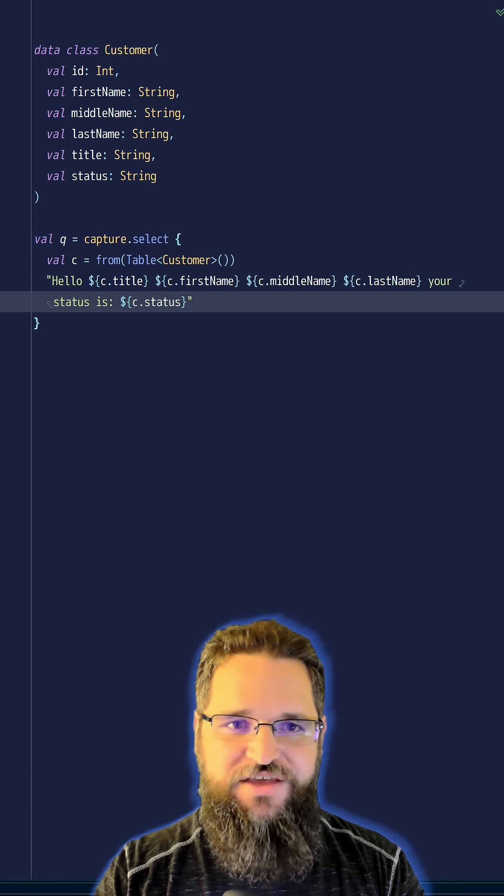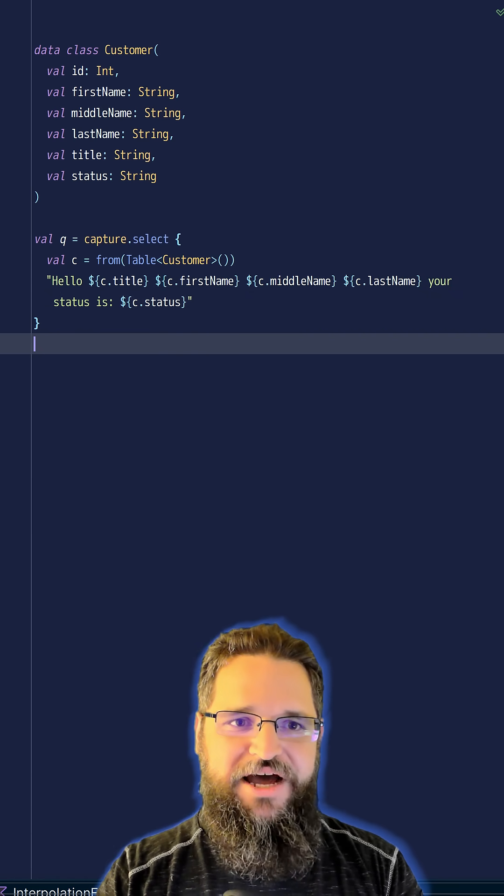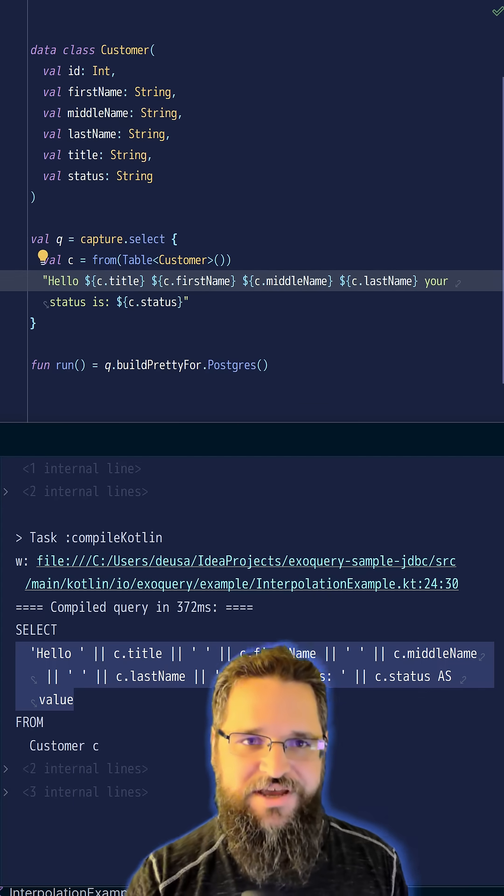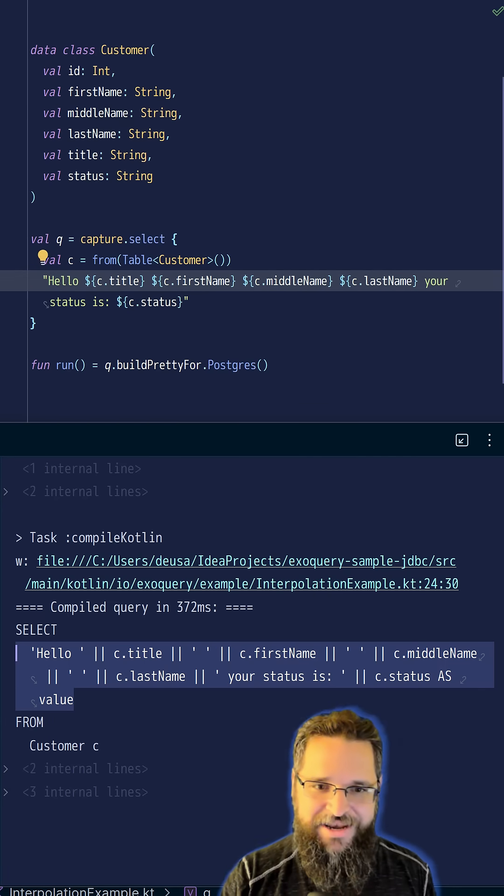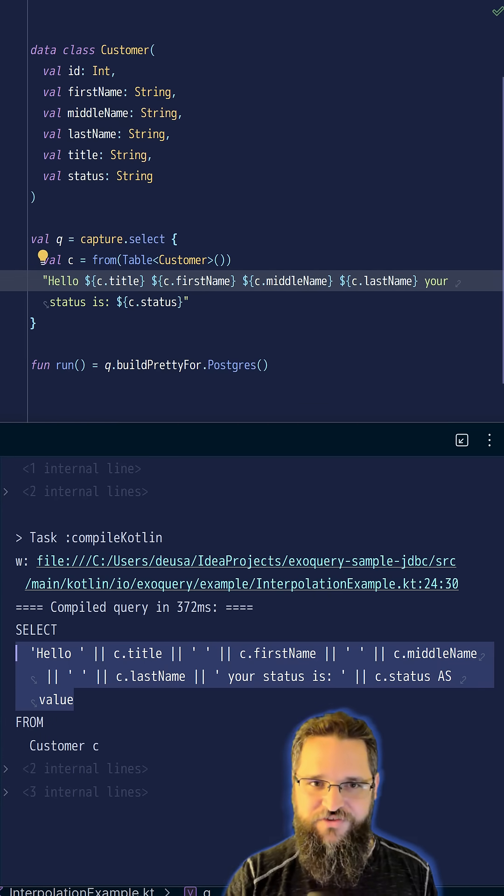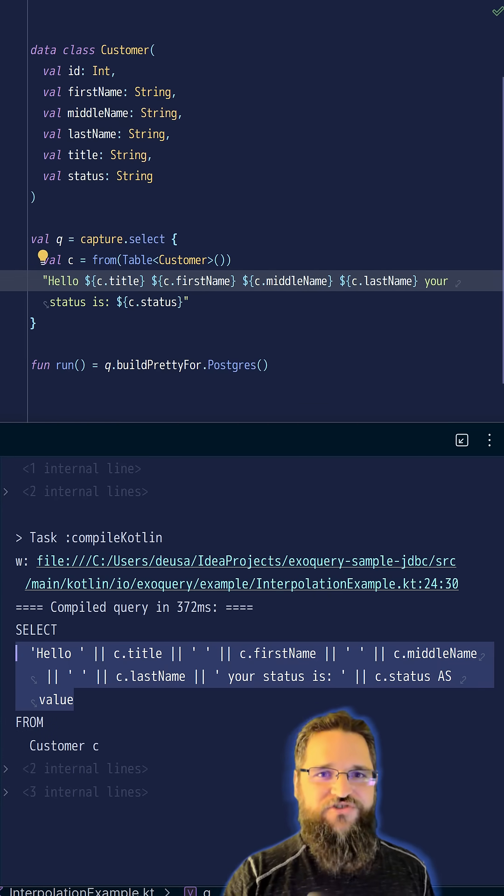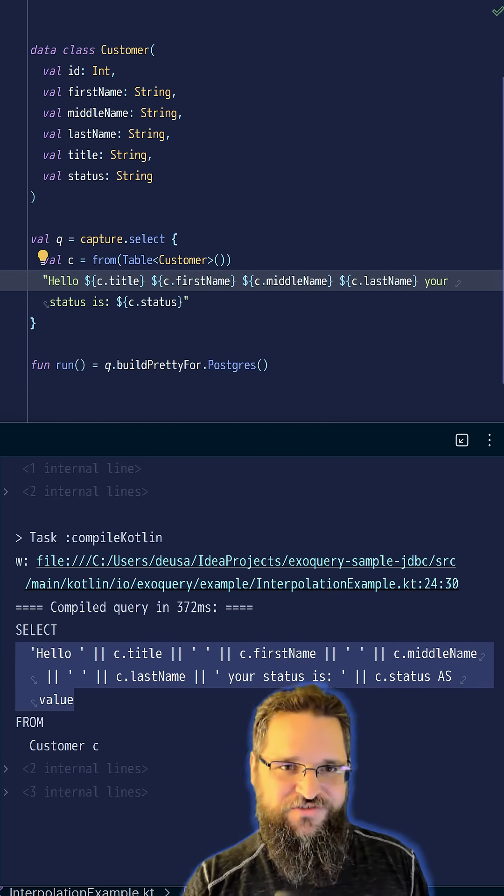Now, let's take this thing and compile it. And here it is. Concatenation in the SQL, dollar sign interpolation in the Kotlin.